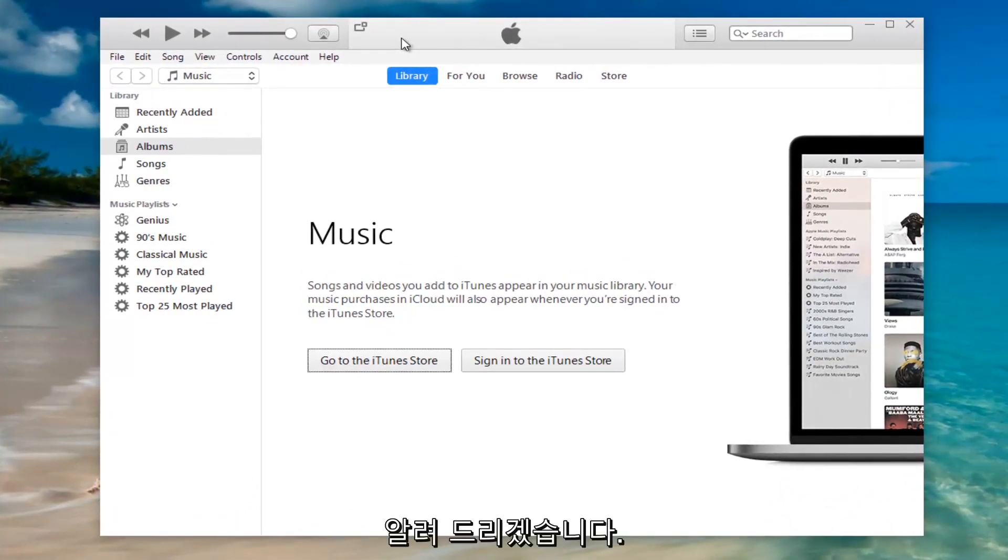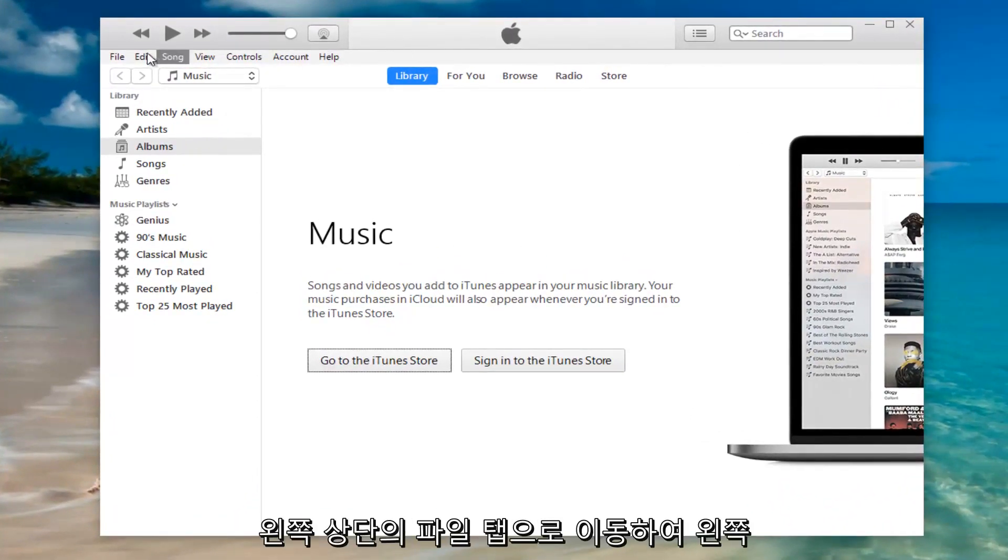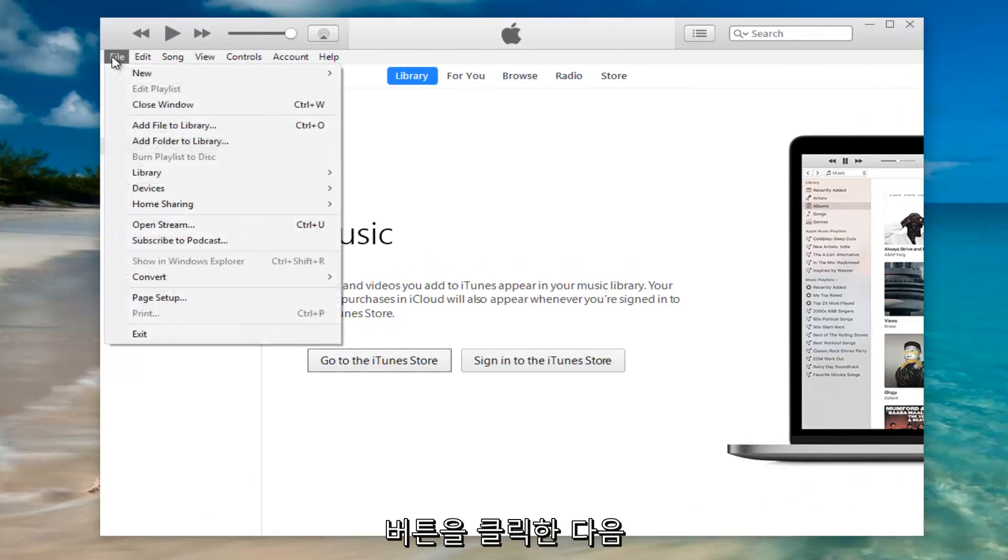So we're going to start by heading up to the file tab at the top left and left clicking on it.